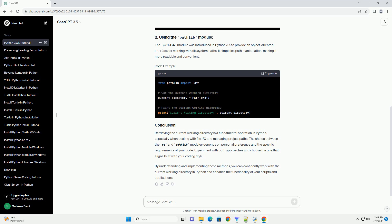Retrieving the current working directory is a fundamental operation in Python, especially when dealing with file I/O and managing project paths.